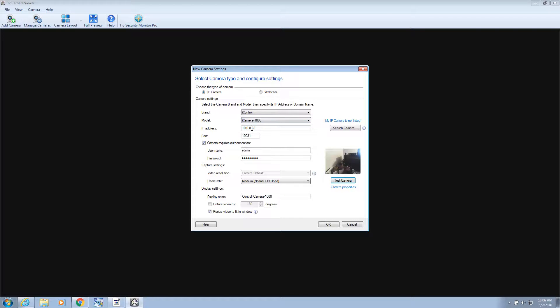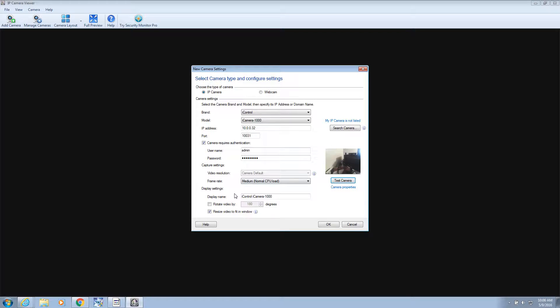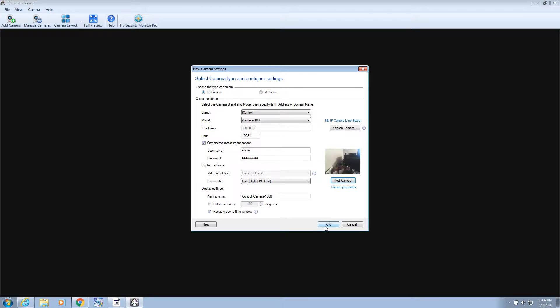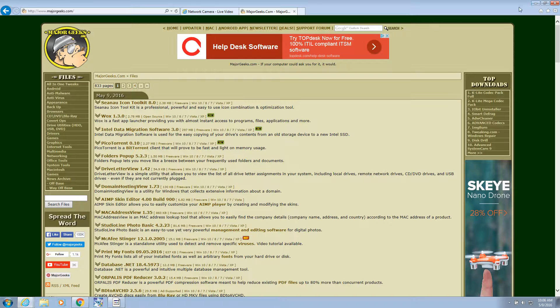And then model iCamera 1000. And there's my IP address. My port number. I put admin and password in there. Live video feed. And test camera. And it worked. So we'll click okay. So there's our video feed. Now if I close this program out.